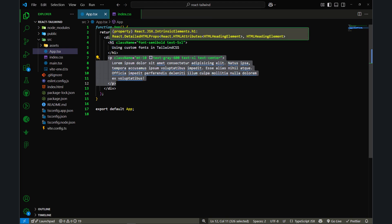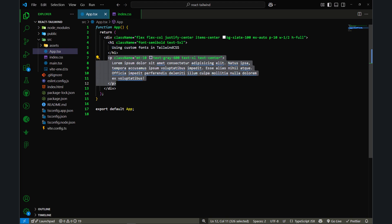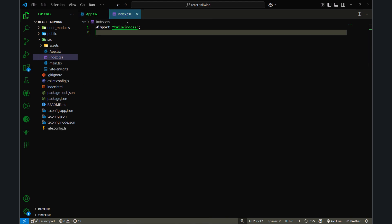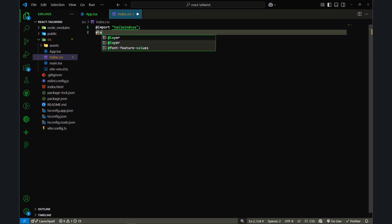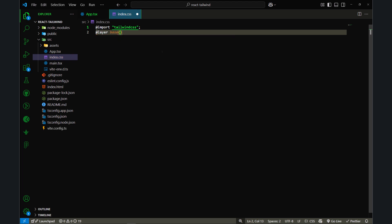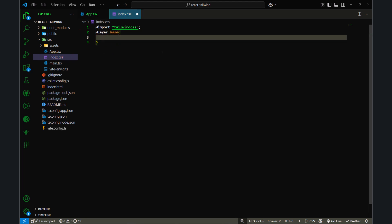Let's say I want to style heading elements everywhere and I don't want to repeat these classes. For that purpose I can use the base layer to style base elements — for example h1, h2, h3, input elements, paragraph elements, anything I want. You can use @layer base and then style any base elements.